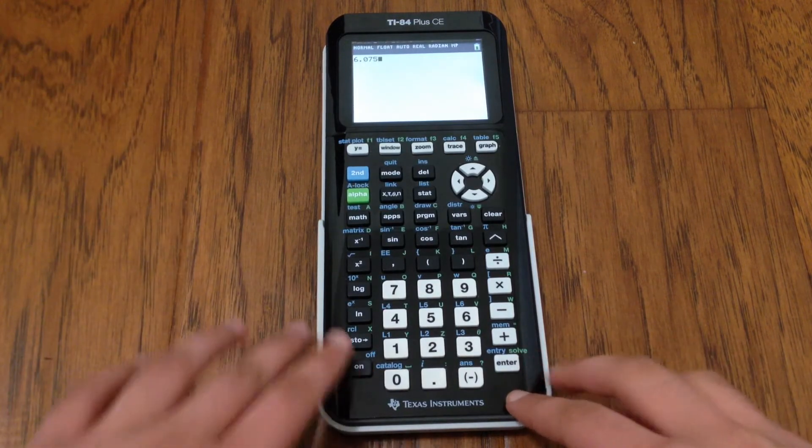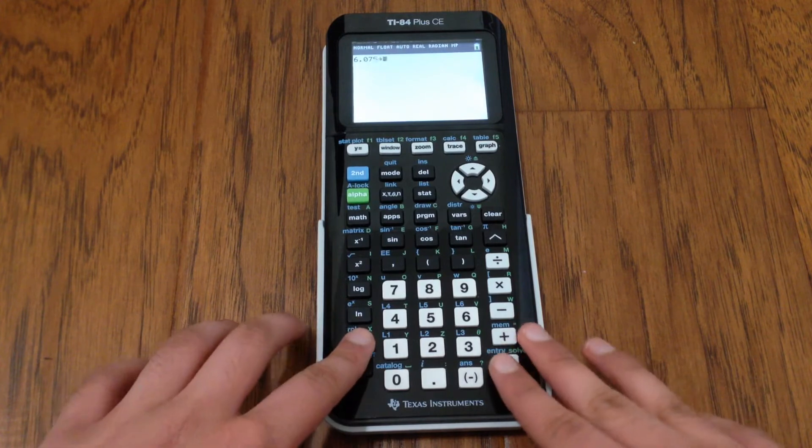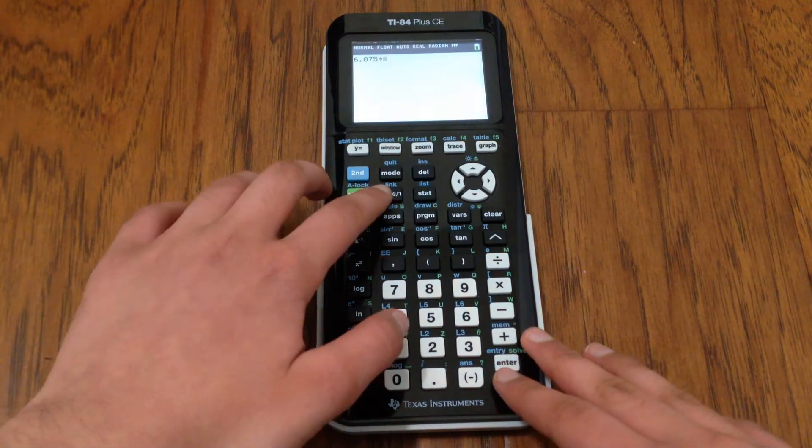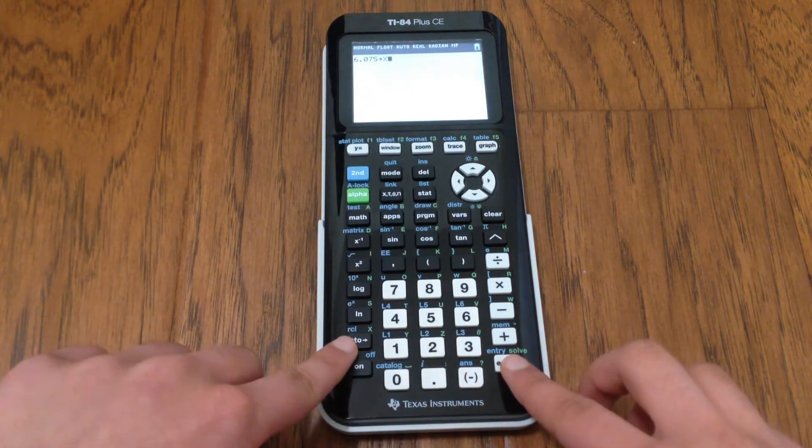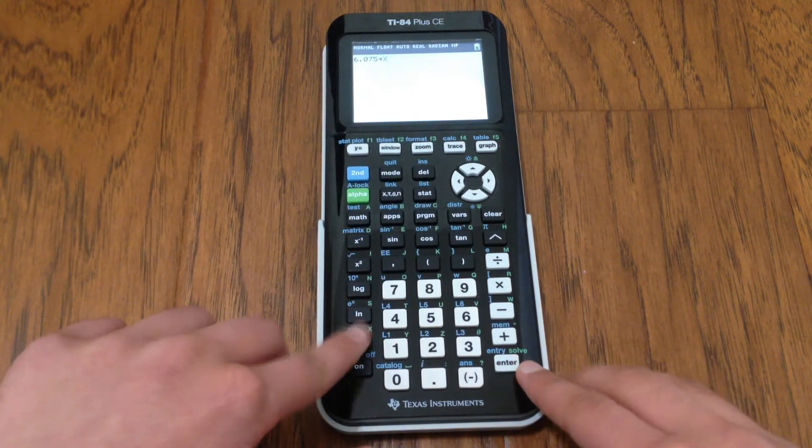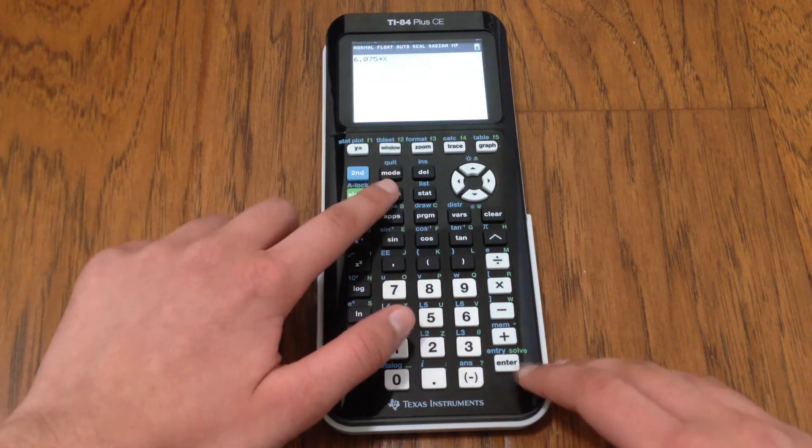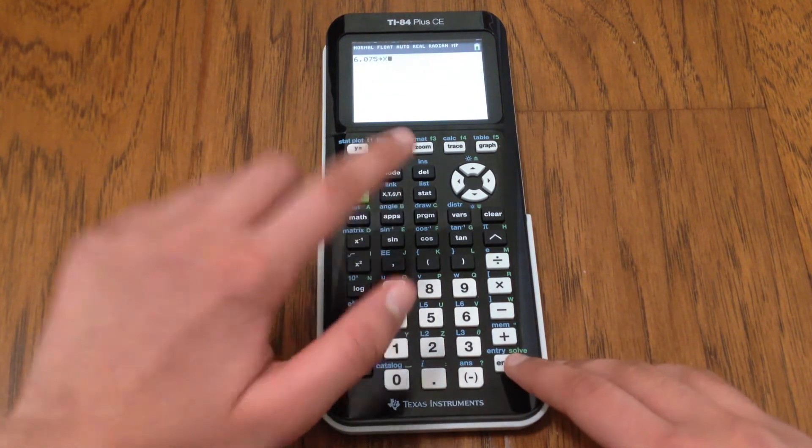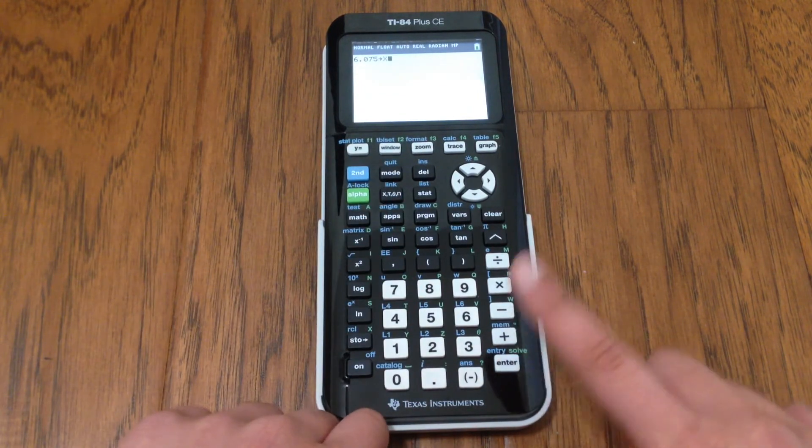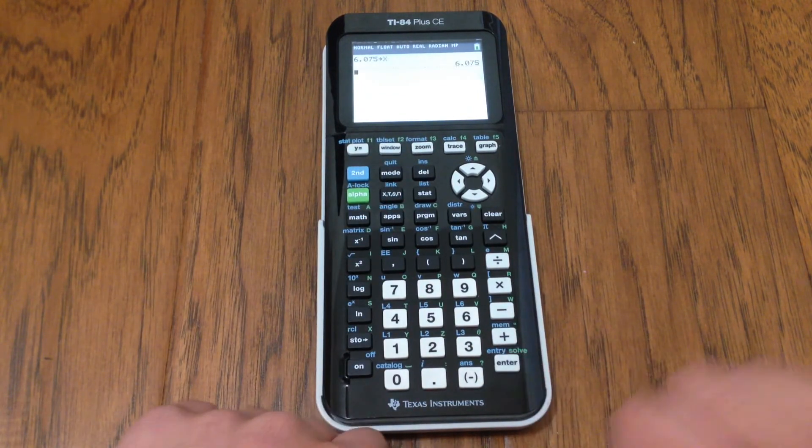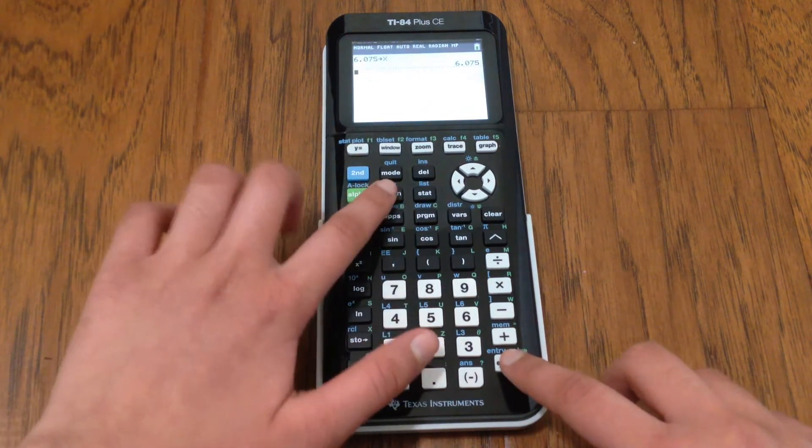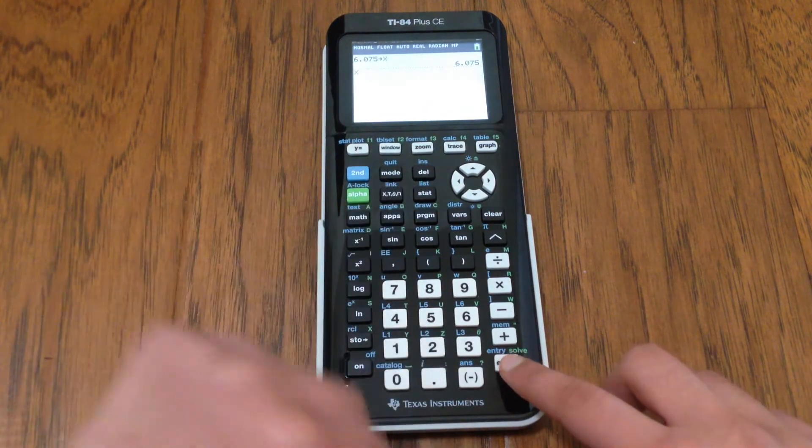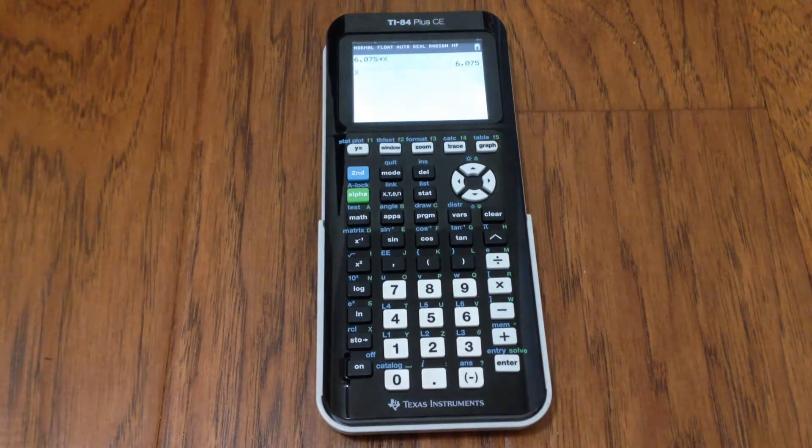So what I would do in this case is I would store this in the variable X by hitting the store button right here and hitting X, the variable button. And then once you click enter, that value is now stored in the variable.